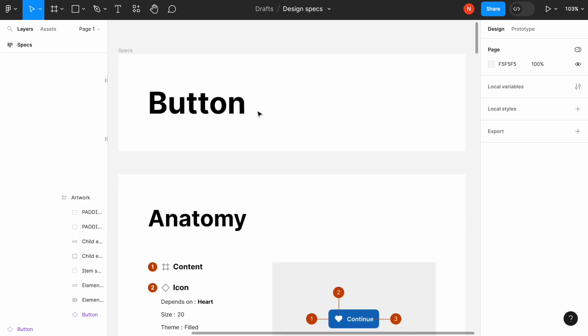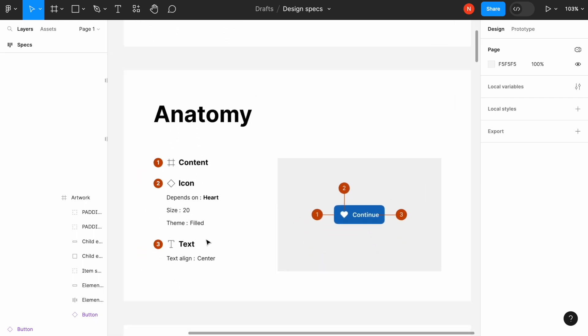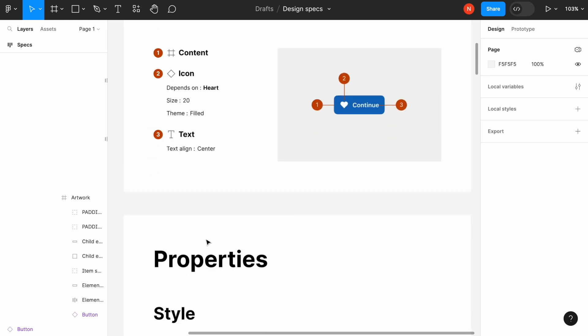Let's see what we've got. The anatomy of the component, content, icon, and text.